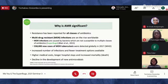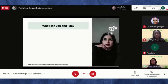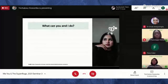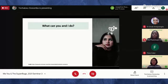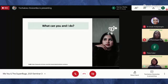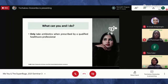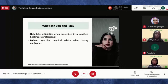So what can you and I do? We've talked about microorganisms, antimicrobials, how antibiotics work, the commonly misused antibiotics in Nigeria, and what antimicrobial resistance is. Finally, what are the things we can do to play our part in reducing the spread of antimicrobial resistance? The first is that we should only take antibiotics when prescribed by a qualified healthcare professional.